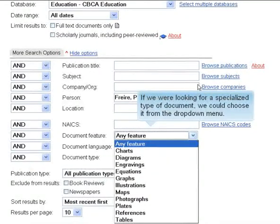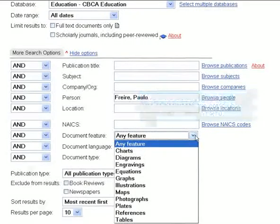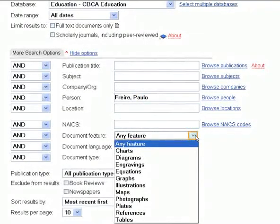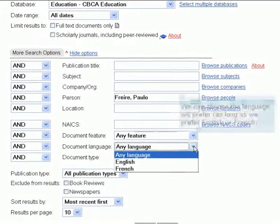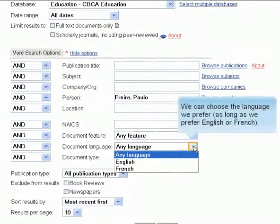If we were looking for a specialized type of document, we could choose it from the drop-down menu. We can choose the language we prefer, as long as we prefer English or French.